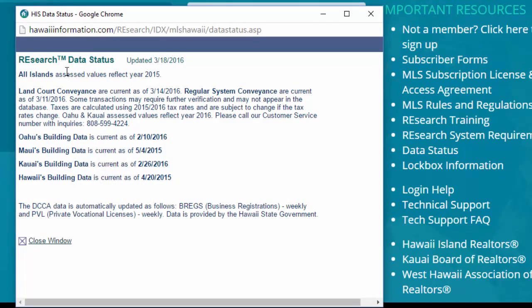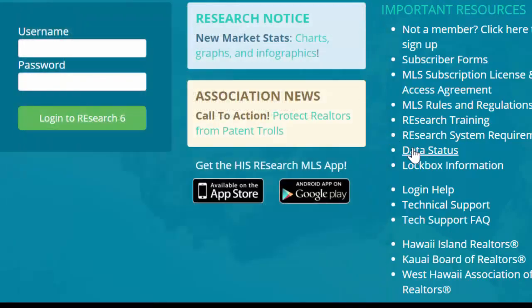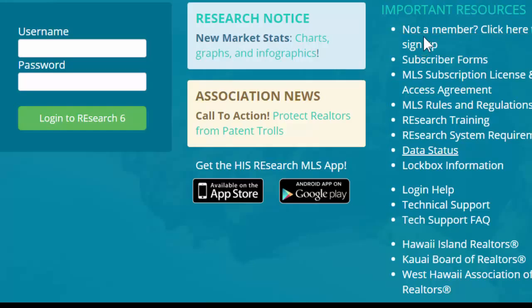Before we do that, over on the right-hand side are some important resources you can take a look at. What I wanted to show you is our data status link right here. Clicking that will open up this little window and it will give you the dates on how current we are with our data from the various counties. Building data is down here, assessed values, where we are with that. You can take a look at this, see how up-to-date the system is.